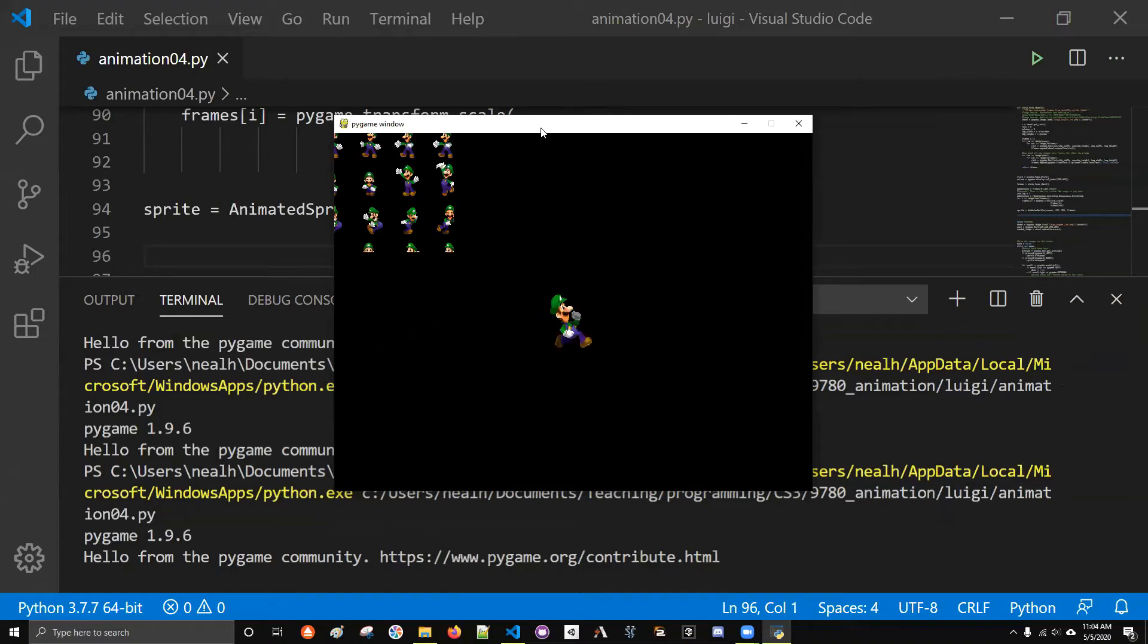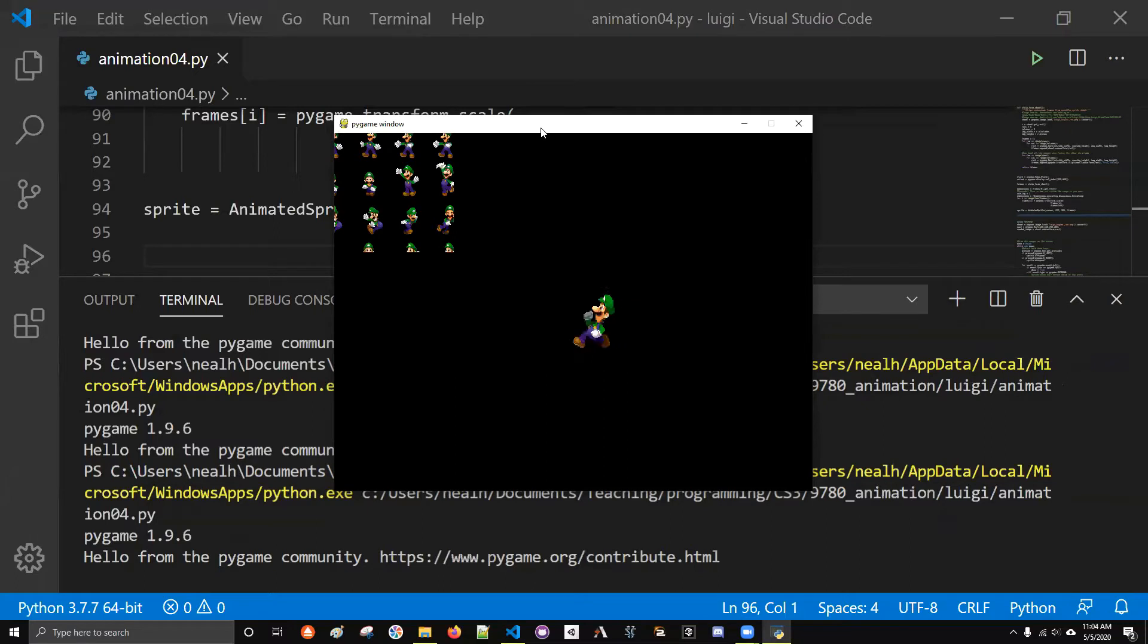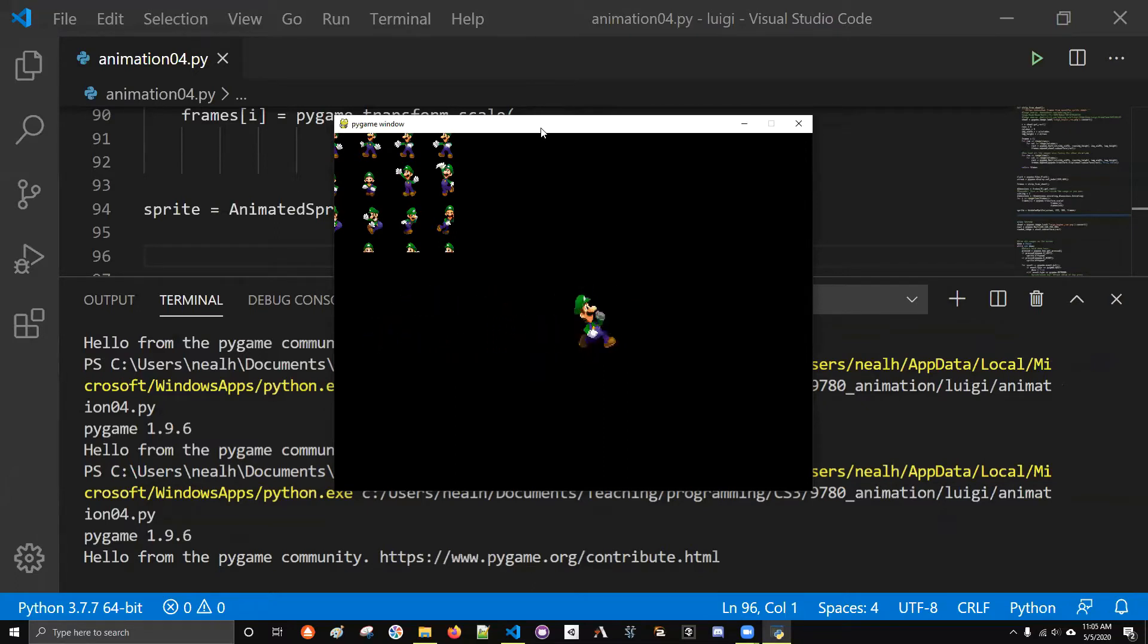I have Luigi walking in both directions. There's a tiny lag when he turns around where he kind of glides in that direction before he starts changing his animation. So it's not perfect, and this is honestly all he does right now.